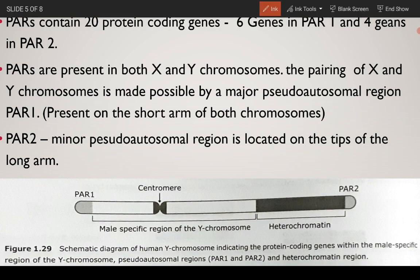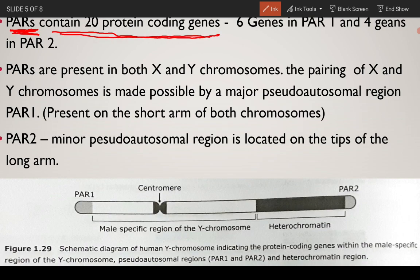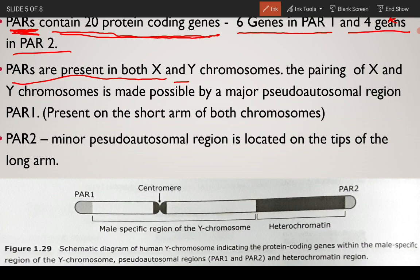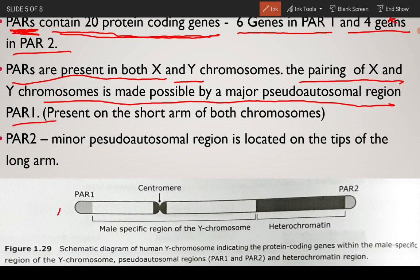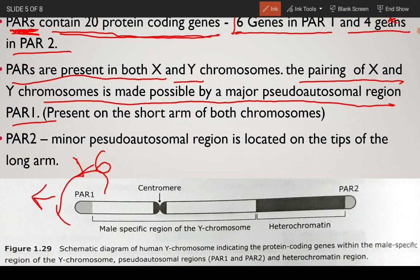The pseudo-autosomal regions (PARs) contain 20 protein-coding genes. PAR1 contains 16 genes and PAR2 contains 4 genes. PARs are present in both X and Y chromosomes. The pairing of X and Y chromosomes during meiosis is made possible by the major pseudo-autosomal region, PAR1, which has 16 genes and is located on the short arm of the chromosome.